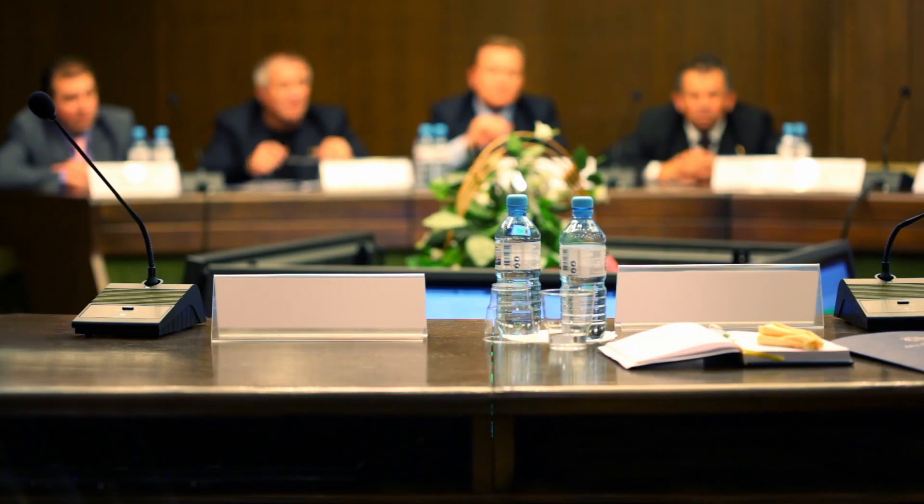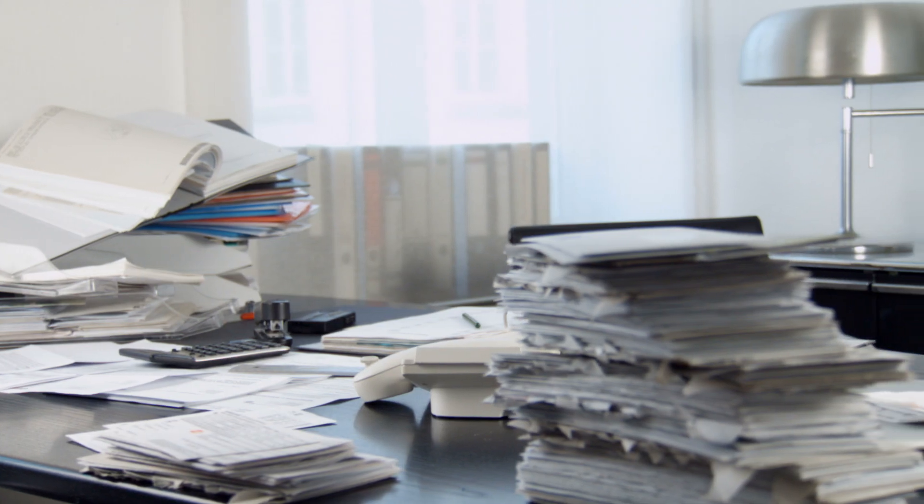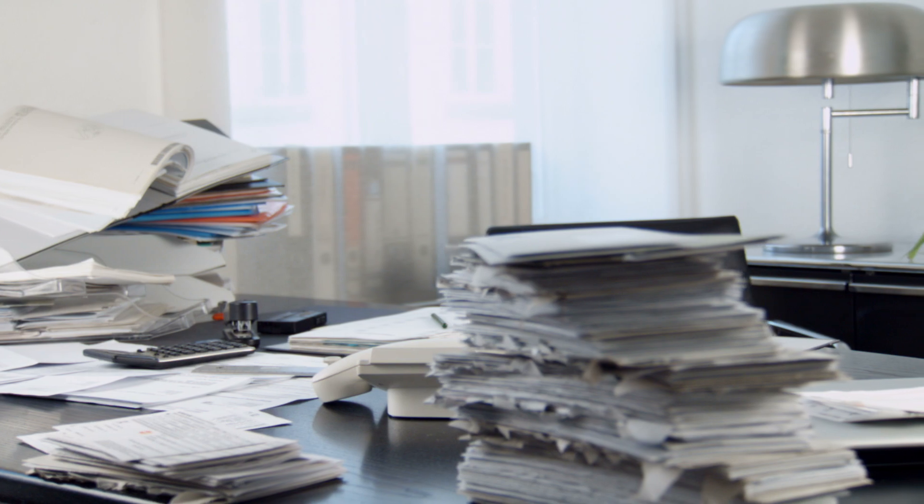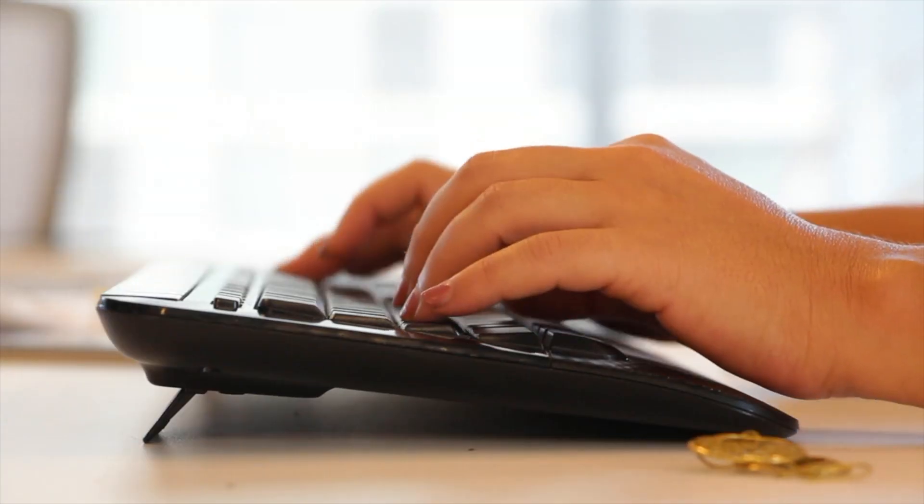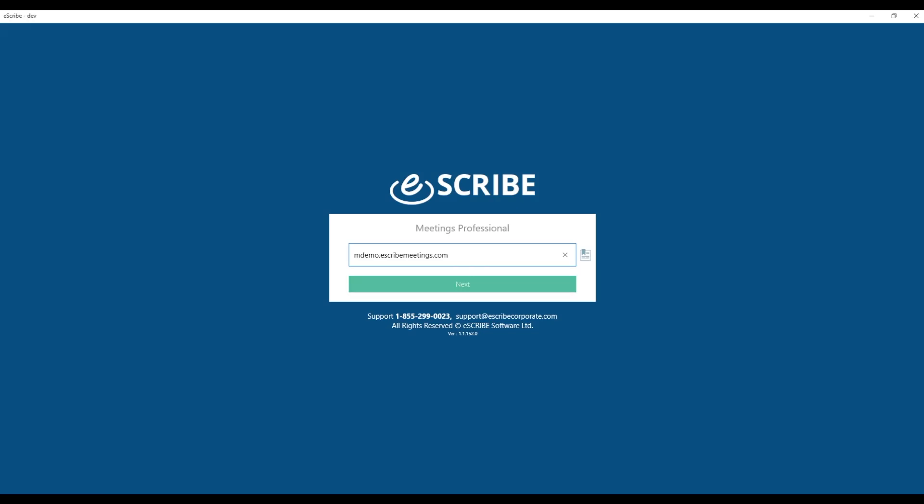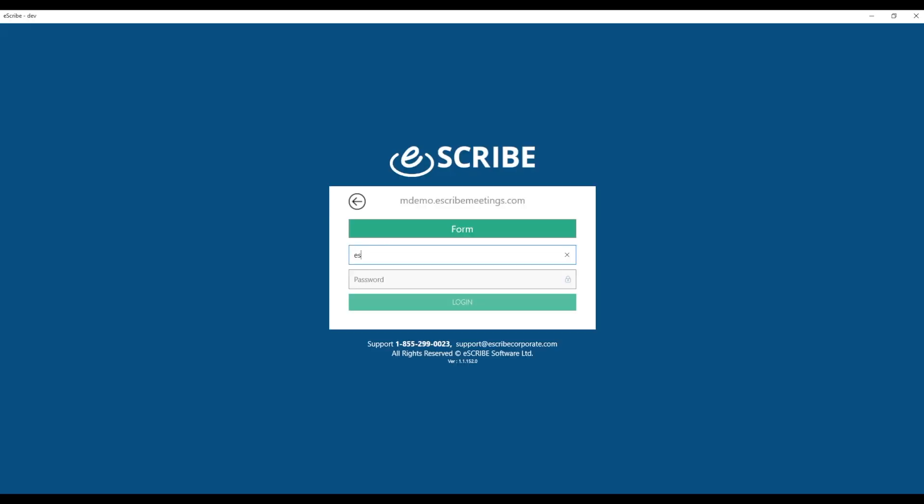Boards, councils, and committees love using eScribe meetings for Windows. It provides board members and meeting participants real-time access to eScribe meetings, both online and offline.